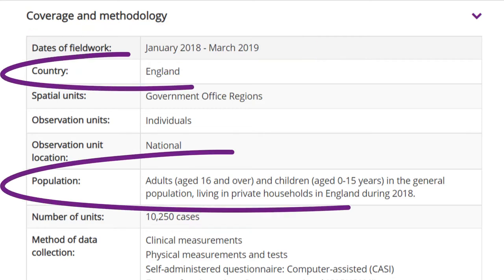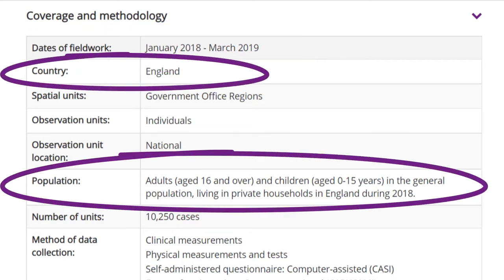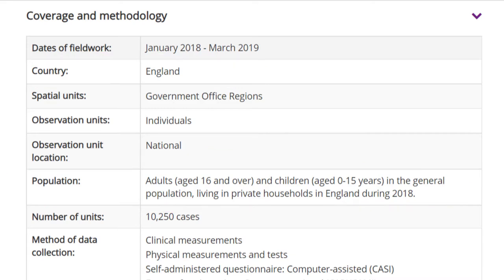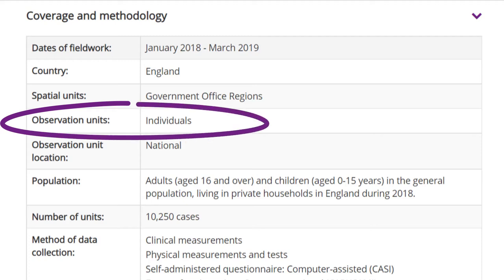Now look at the country and population sections. Does the sample relate to the population you're interested in? For example, is it the whole of the UK or only England? Are any groups excluded? Next, does the data have the right observation unit — that is, the unit of analysis — and is this useful for your work? For example, this may be individuals or households.